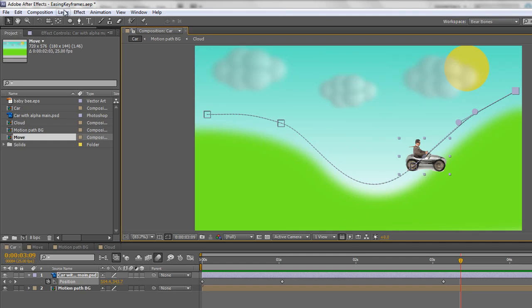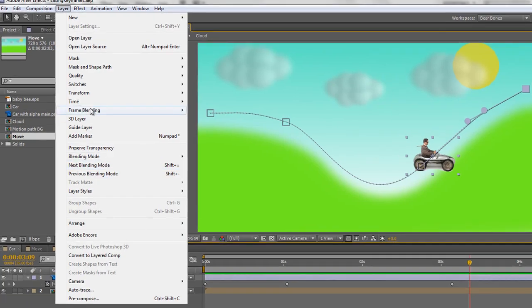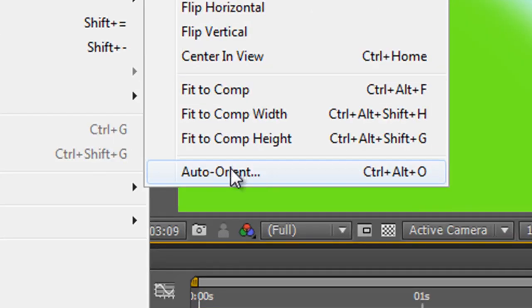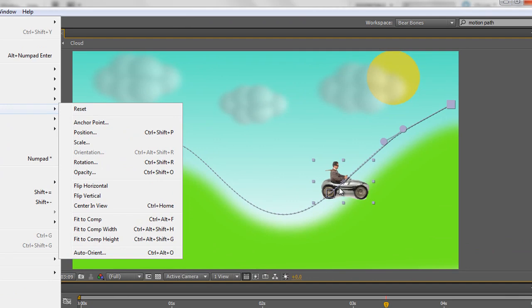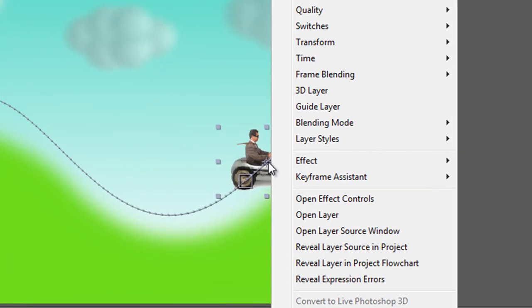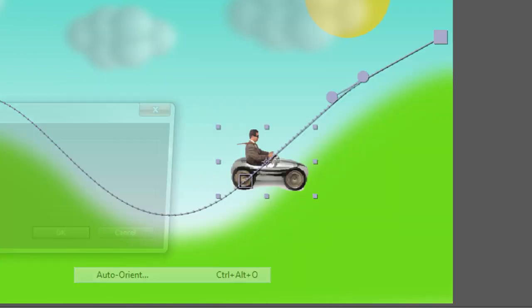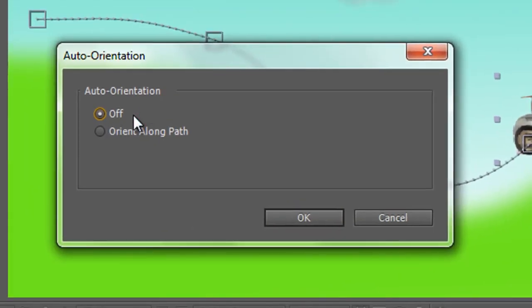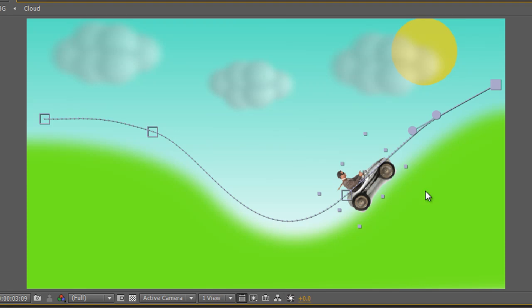Well, you can either find it in the Layer menu, so Layer, Transform, and at the bottom Auto-Orient, or alternatively you can simply right-click on the item that you're trying to orient and then find Transform, Auto-Orient. Either way you'll come up with the same dialog box. Leave it off as it is at the moment or orient it along the path, and we want to orient it along the path. So, let's click that, click OK, and you can see instantly the car is lining up with the path.